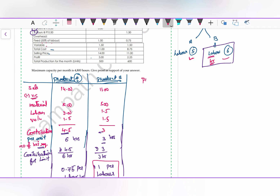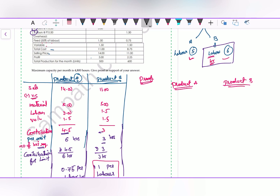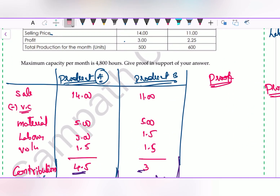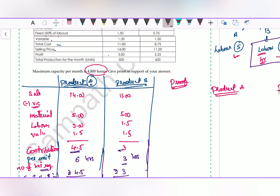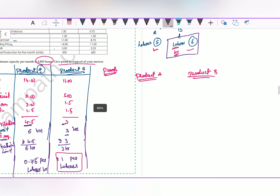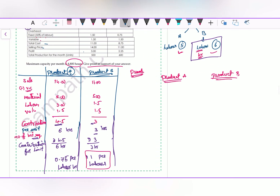If they ask for proof in the examination, we show a statement of cost and profit. If I exclusively produce Product A and exclusively produce Product B, what profit do I get? The maximum capacity is 4,800 labor hours. In independent cases, if I produce only Product A: one unit requires 6 hours. If I produce only Product B: one unit requires 3 hours.